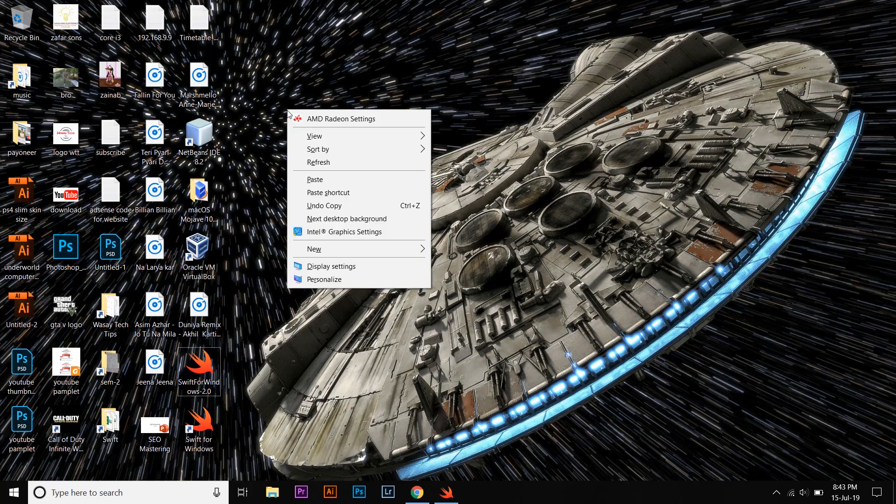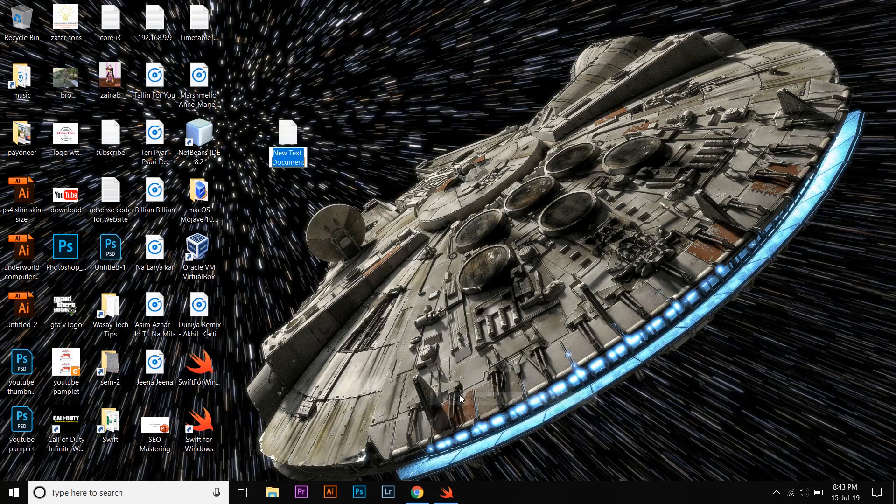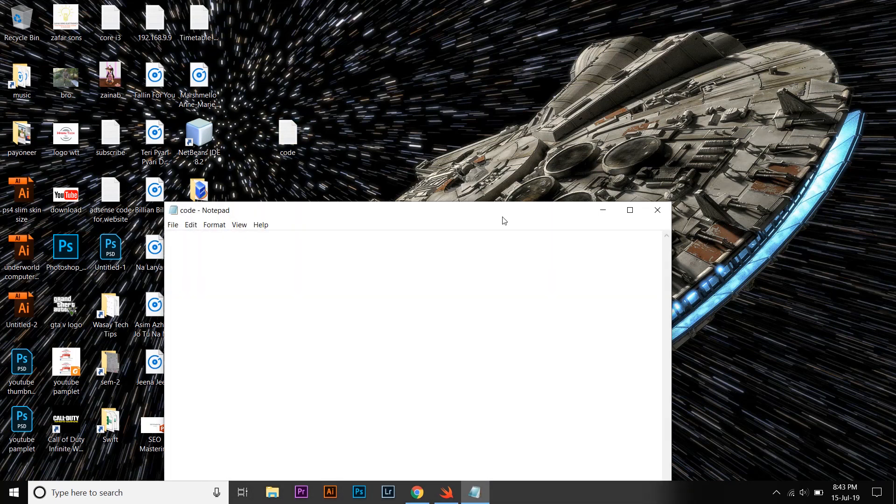We're going to right-click on the desktop, New, and Text Document. And I'm just going to name it Code. You can name it anything you want.